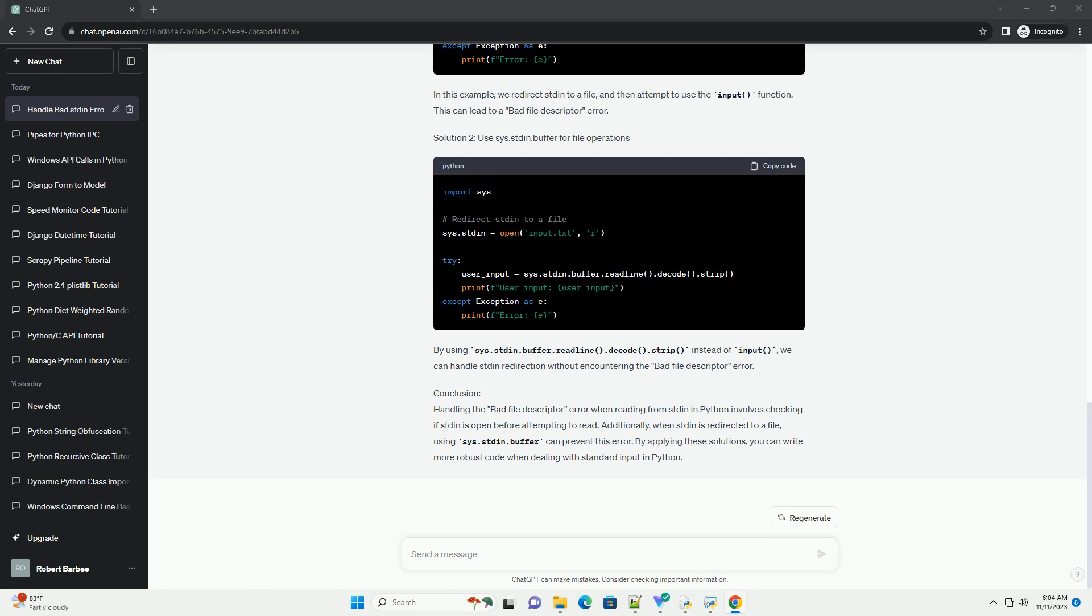Conclusion: Handling the Bad File Descriptor Error when reading from stdin in Python involves checking if stdin is open before attempting to read. Additionally, when stdin is redirected to a file, using sys.stdin.buffer can prevent this error.